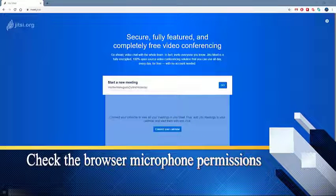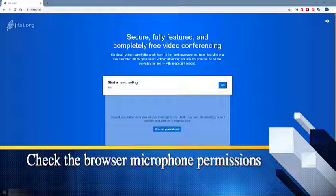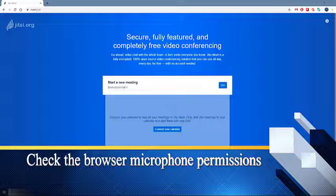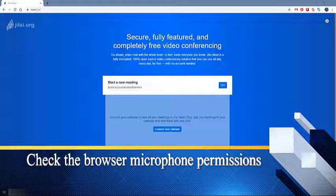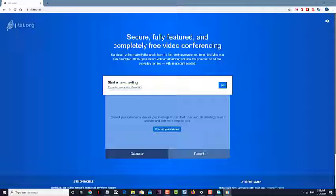Check the browser microphone permissions. One factor that can cause this problem is that Jitsi Meet is not given permission to use the microphone. You will need to change this from the browser settings.